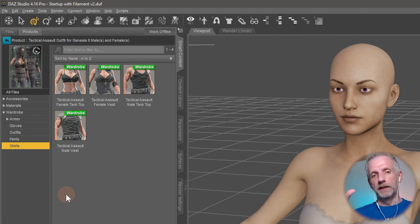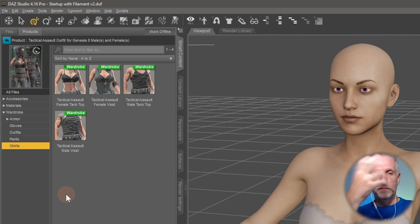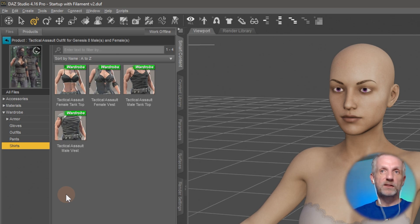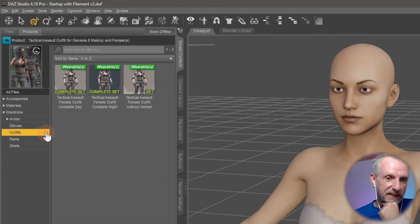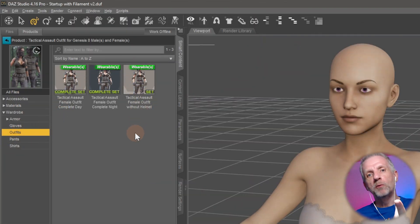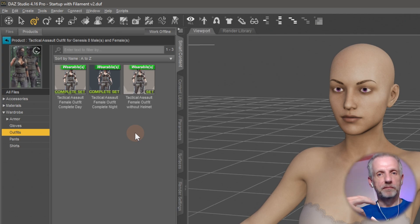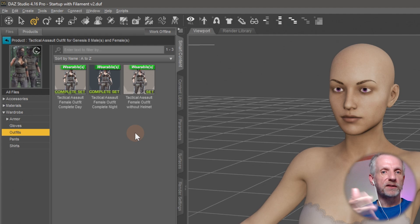You can kit bash things together - like get the respirator from here, get a dress from somewhere else, maybe get a hair prop from another source. Under Outfits we have things called Wearable Presets. These let you apply a whole outfit made up of various bits and pieces onto one character.